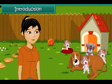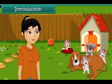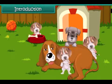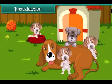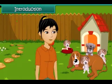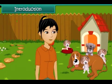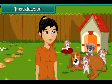Avni is very happy today. Her pet Iris has given birth to four little puppies. The puppies are very soft. They look and feel like cotton balls. Avni is eagerly waiting for the puppies to grow up so that she can play with them.